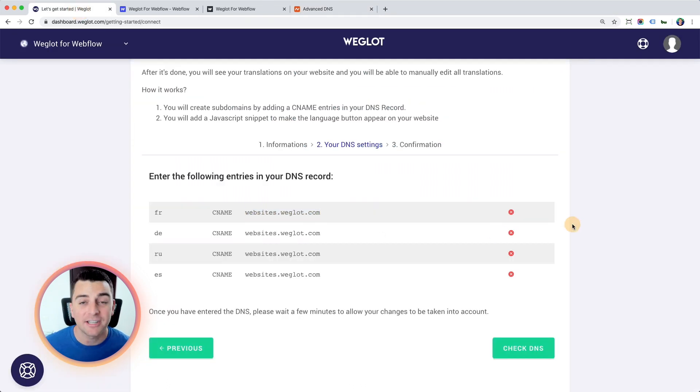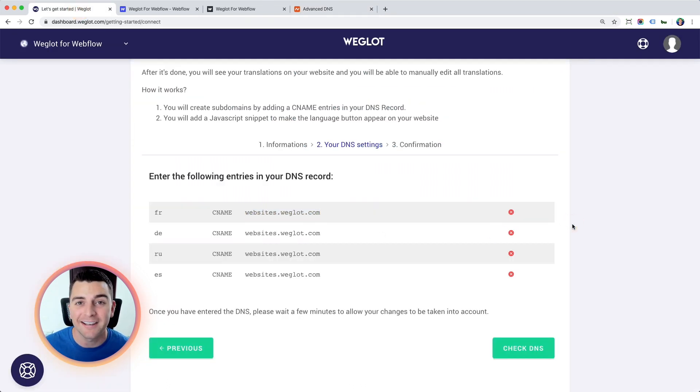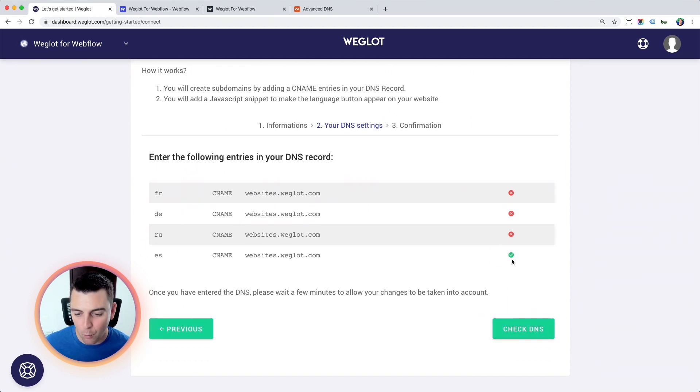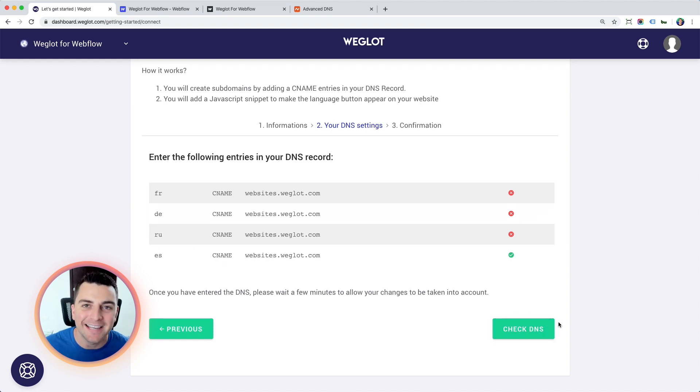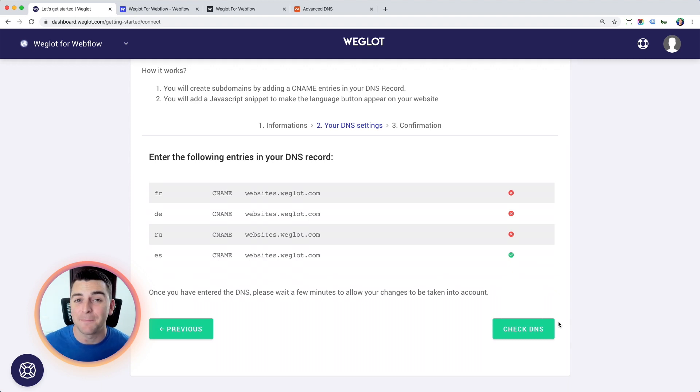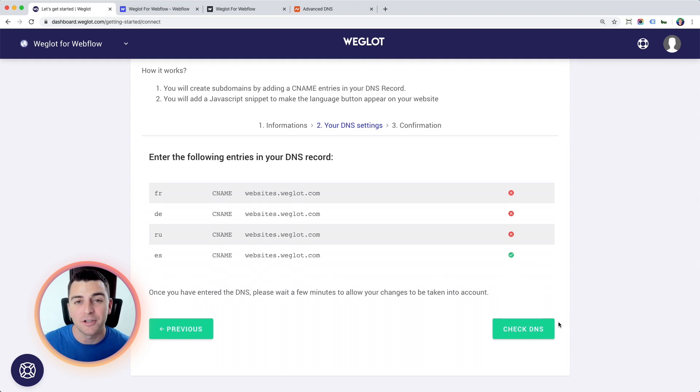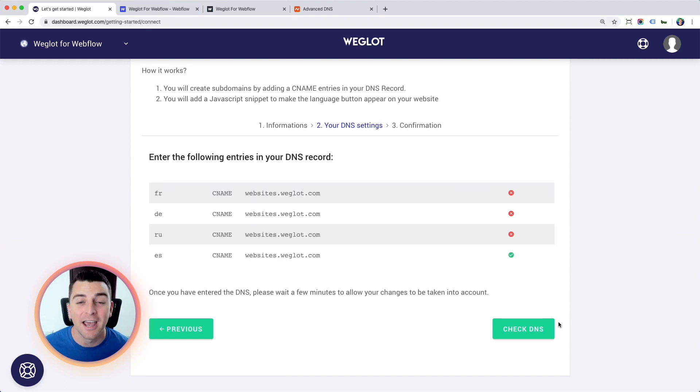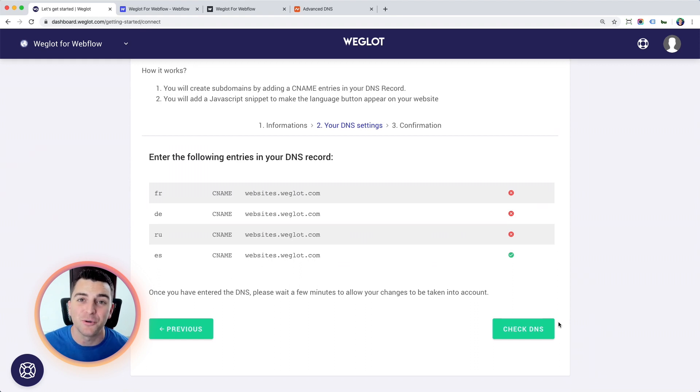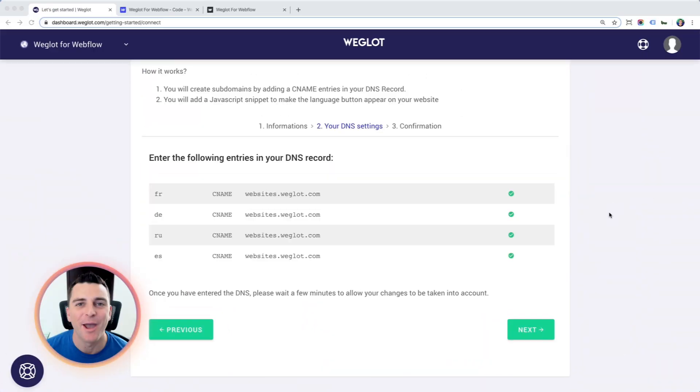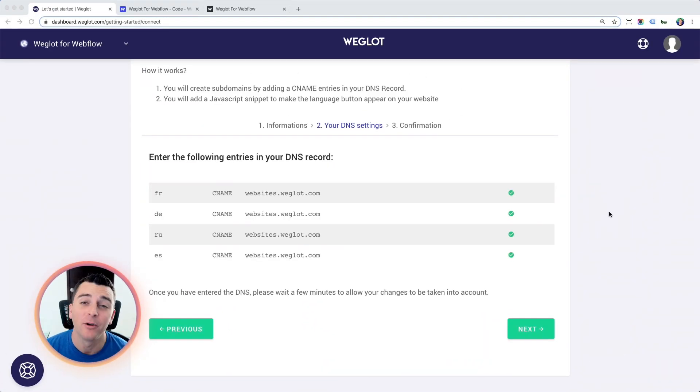And now we just have to wait a few minutes for Weglot to recognize that connection. So if I go and check the DNS, you'll see that one turned on. If I keep checking the DNS, you'll see them go on and on and on. It's not an immediate process. Depending on your DNS provider, this could take 30 seconds. It could take five minutes. It could take 10 minutes. I'm going to wait until this is done. And when it's done, we're going to jump in to the JavaScript copy paste into Webflow.